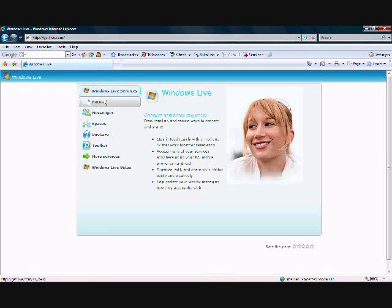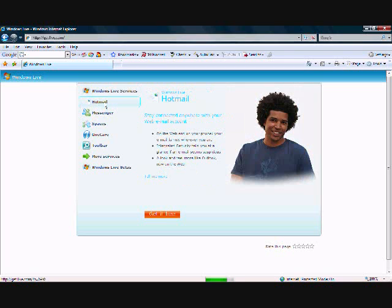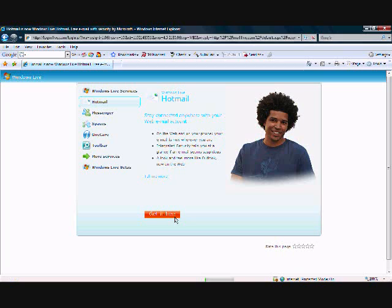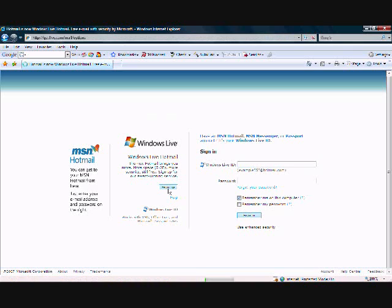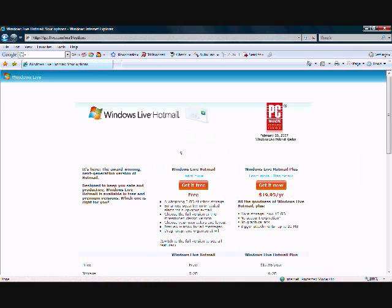The first thing you have to do is set up a Windows Live account. Go to Hotmail, press 'Get it free,' and press 'Sign up.' This will also get you a free email account with 5 gigabytes of space.